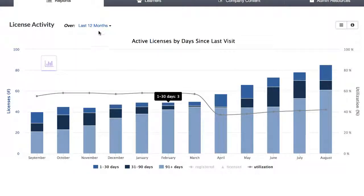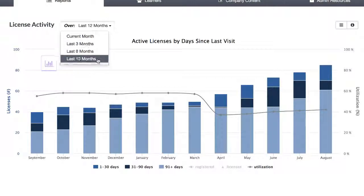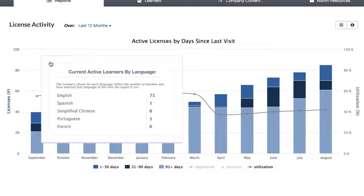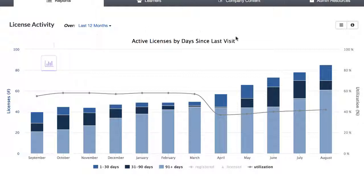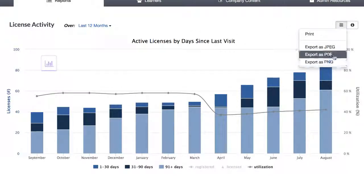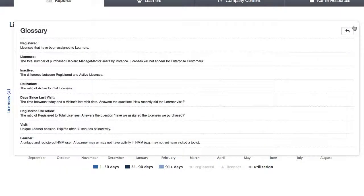By default, this graph will show the last 12 months of data, but you can use the dropdown to see the graph for other timeframes. If you have multiple languages, you can hover over the bar graph icon to see a summary of total active users by language. Like the OneView, print or export the graph from the menu icon and see the glossary of terms from the information icon. This is available for all reports.